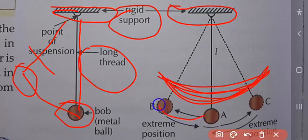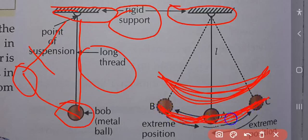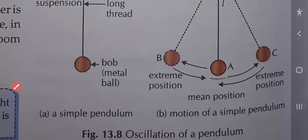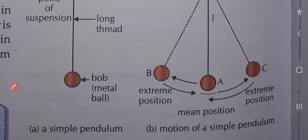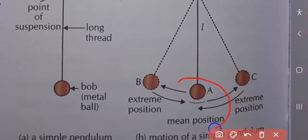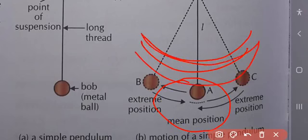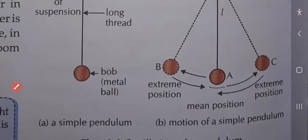When the pendulum moves, it reaches an extreme position on each side — that is the maximum displacement. The middle resting position is called the mean position. The pendulum oscillates back and forth between the two extreme positions.